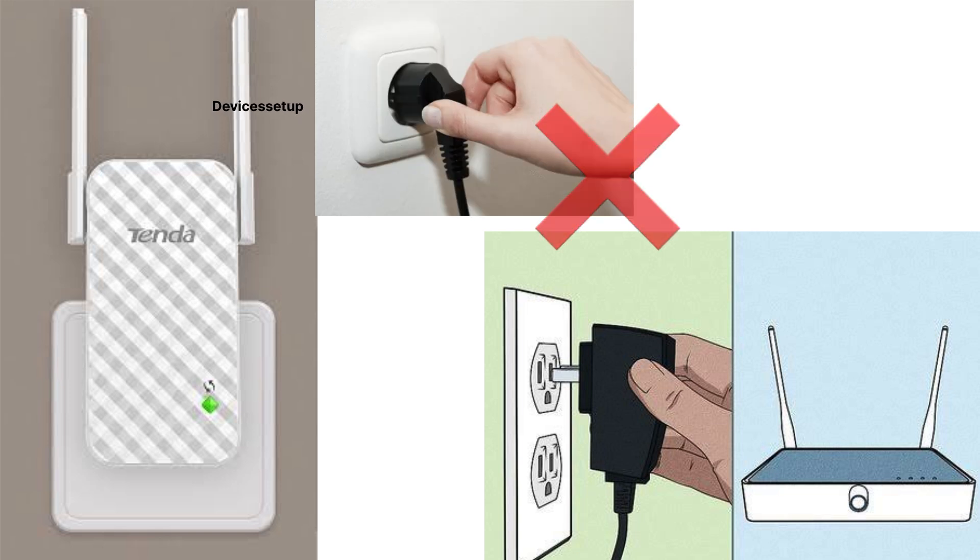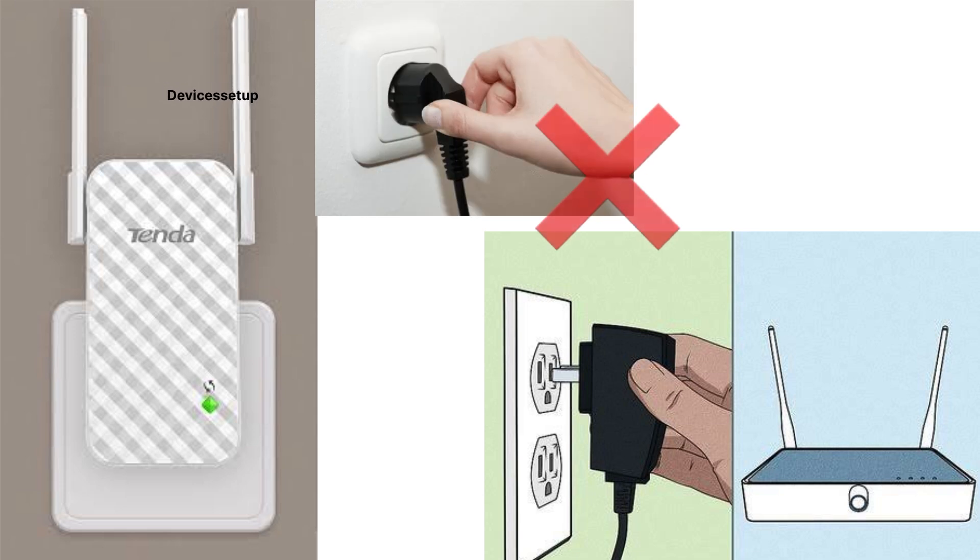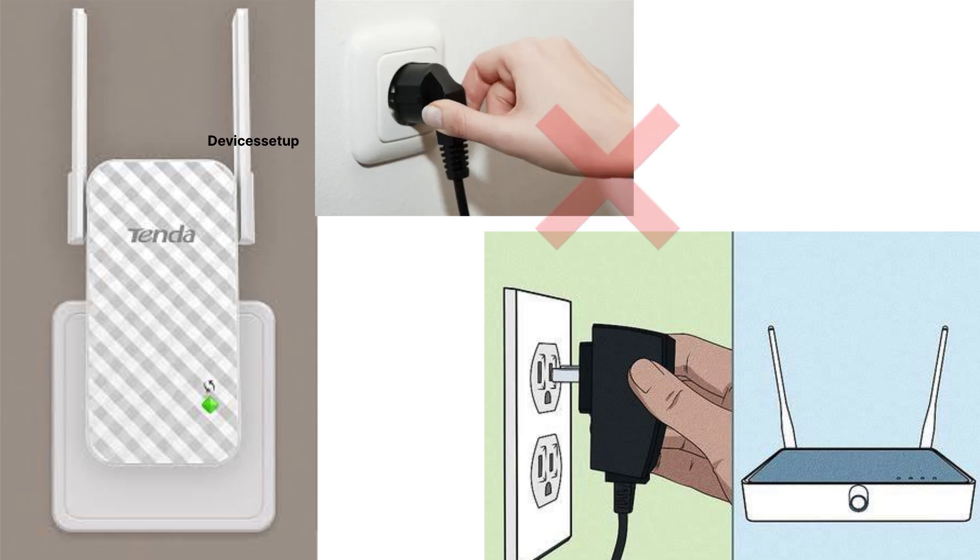Before we start, kindly note that during the firmware update process, do not turn off the Wi-Fi Extender, router, or modem. Due to loss of internet, your device can get damaged.